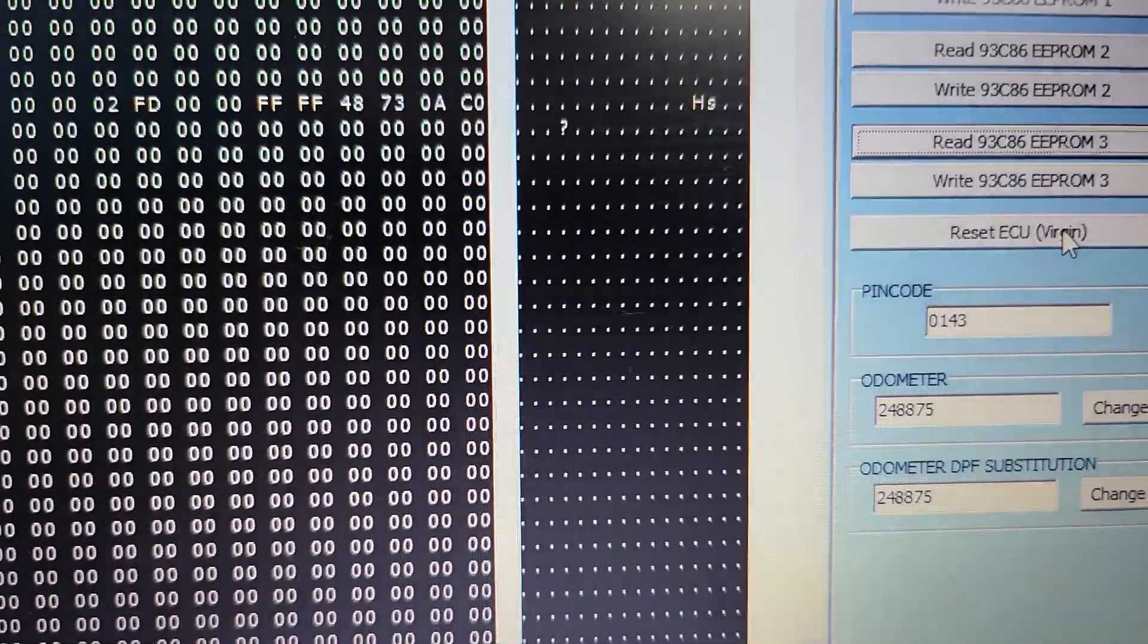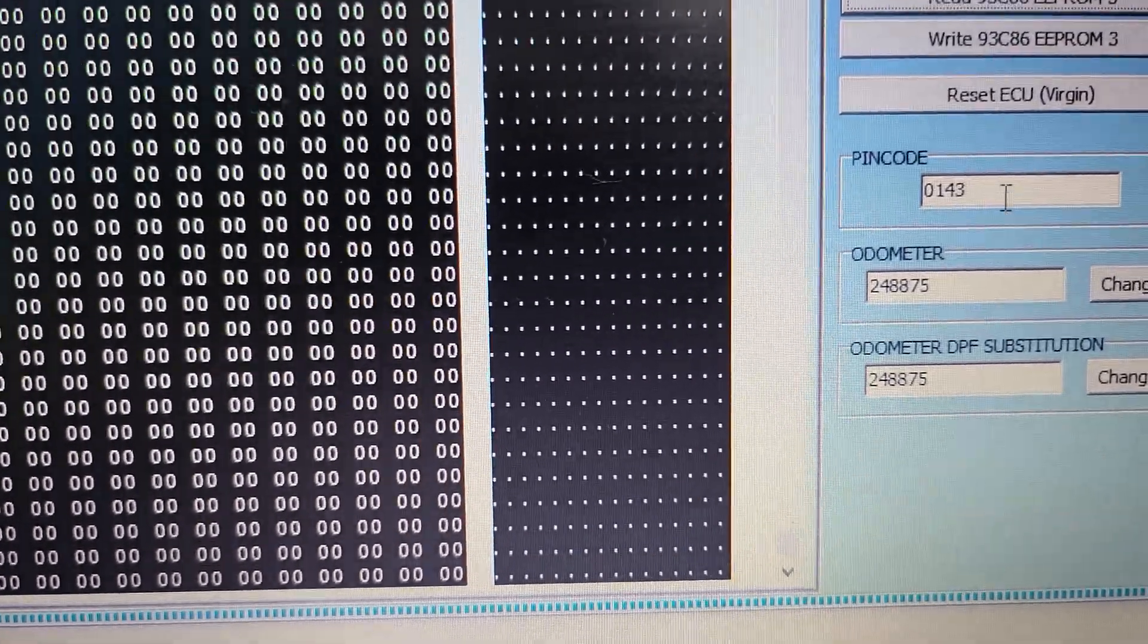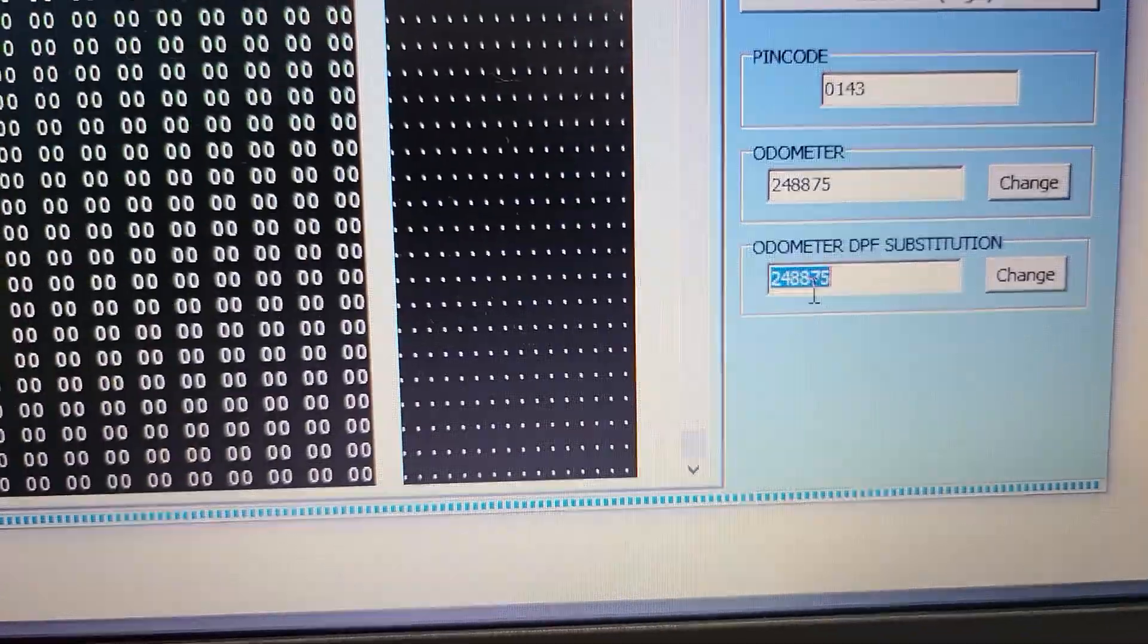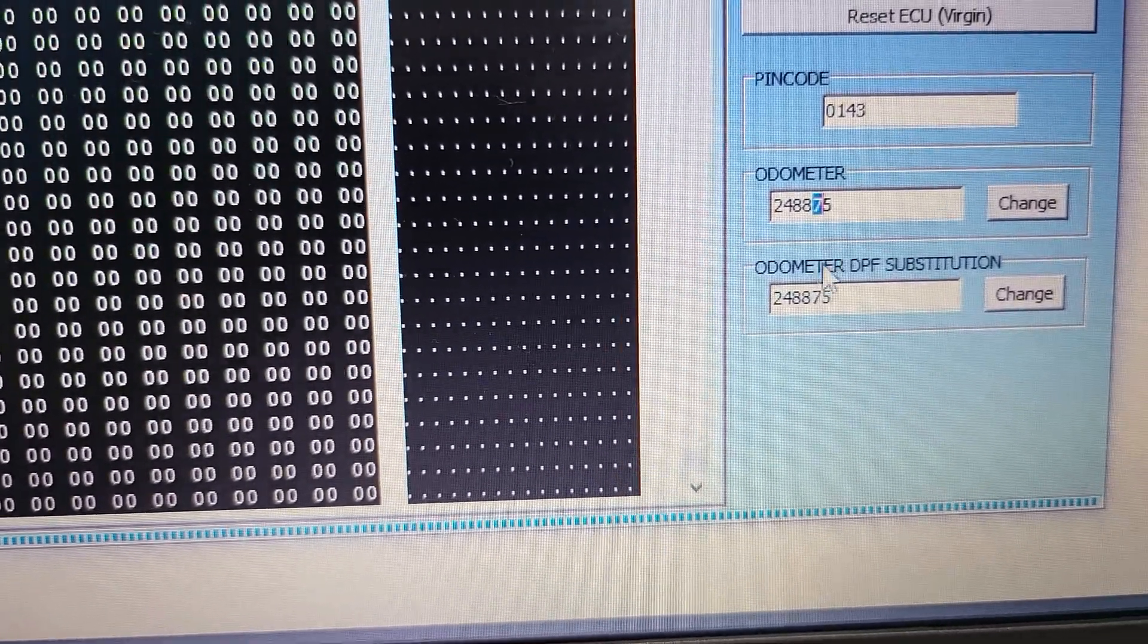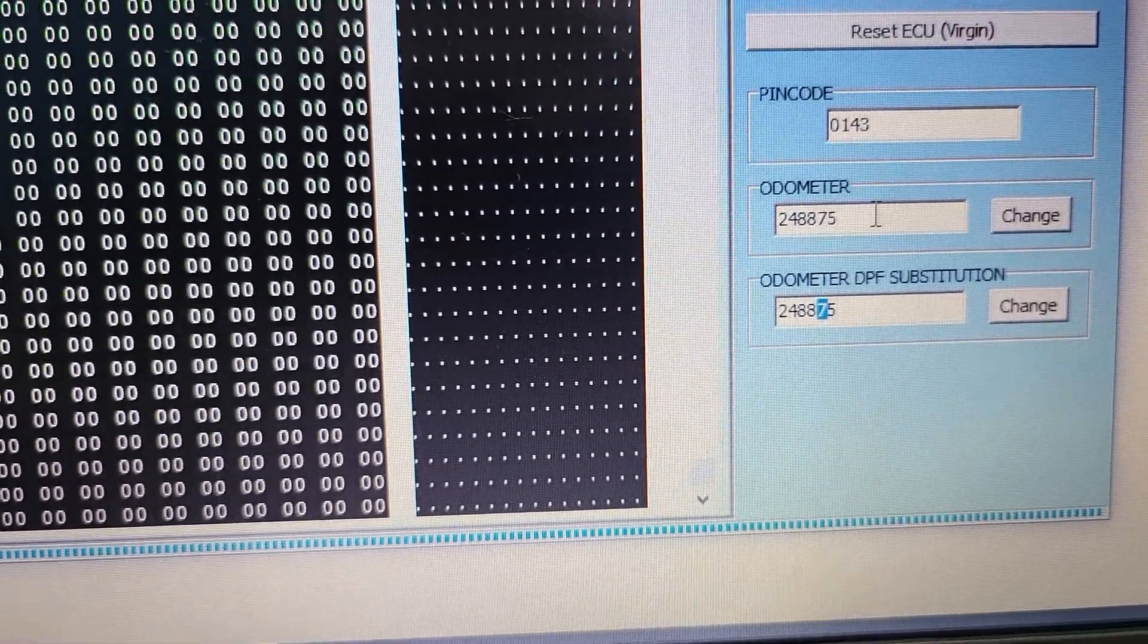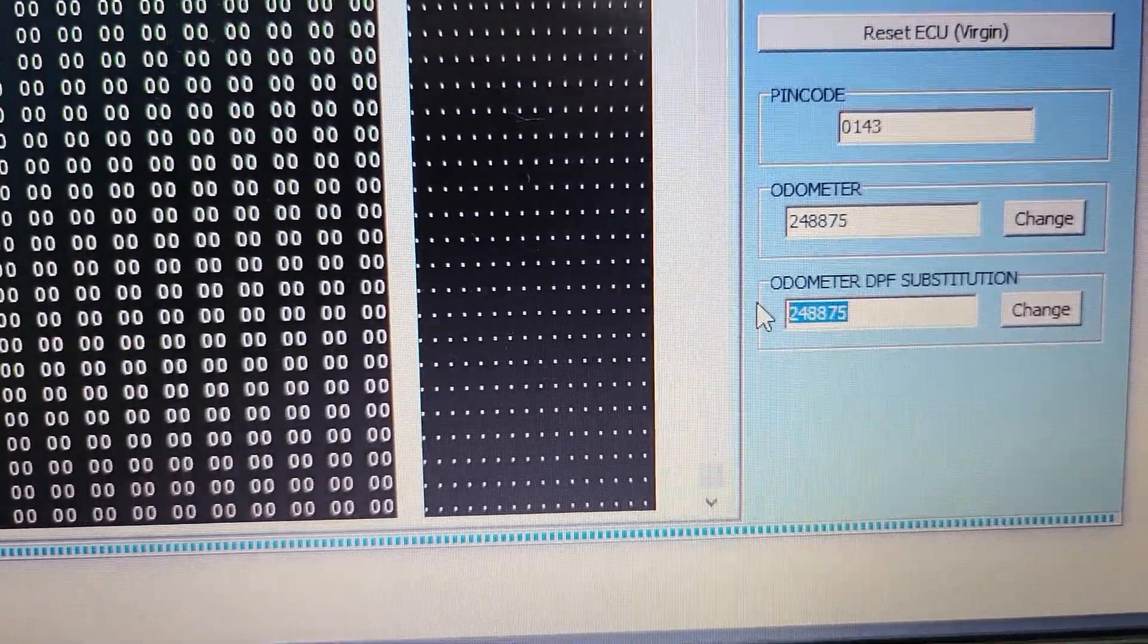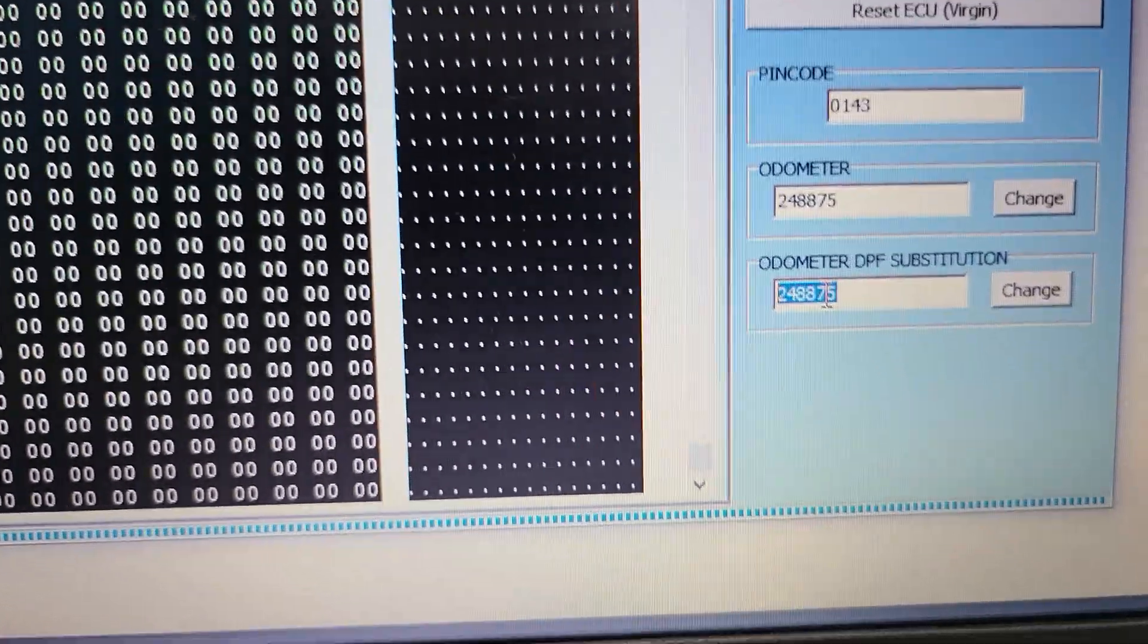EEPROM 2, EEPROM 3, save. And there you can check the pin code. And if you want to change the auto, you need to change there, because if someone connects the diagnostic tool, you can see the difference between auto and DPF auto. This is like auto from last burned DPF filter.